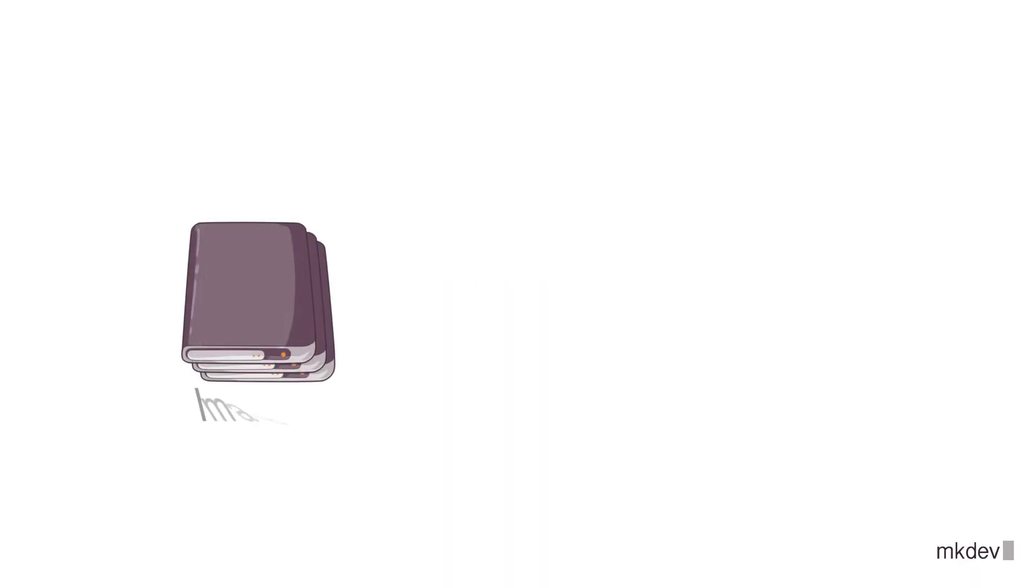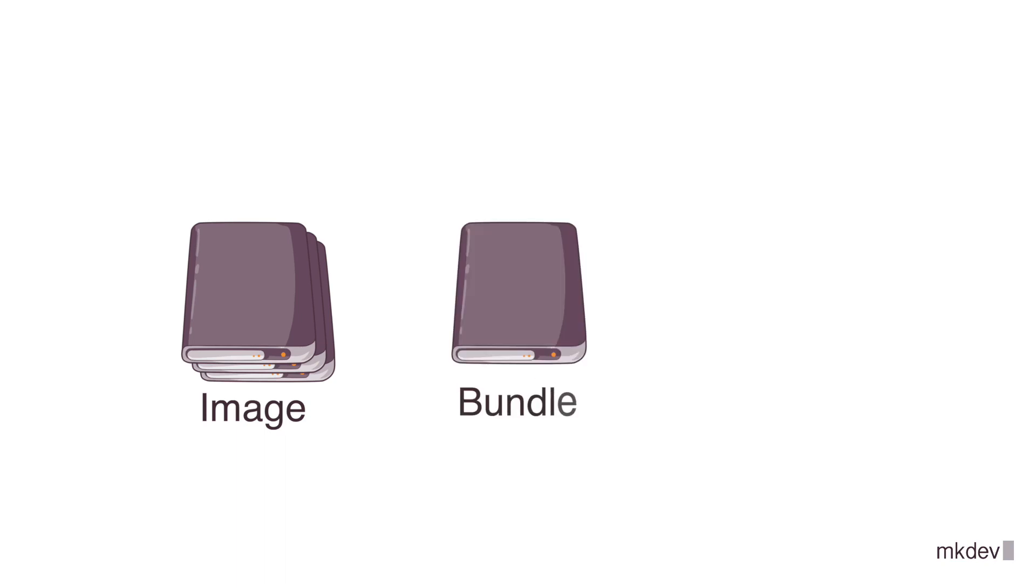There are many tools to work with containers. We already know about container images and container bundles, and we even know that we don't need a container image to run a container.